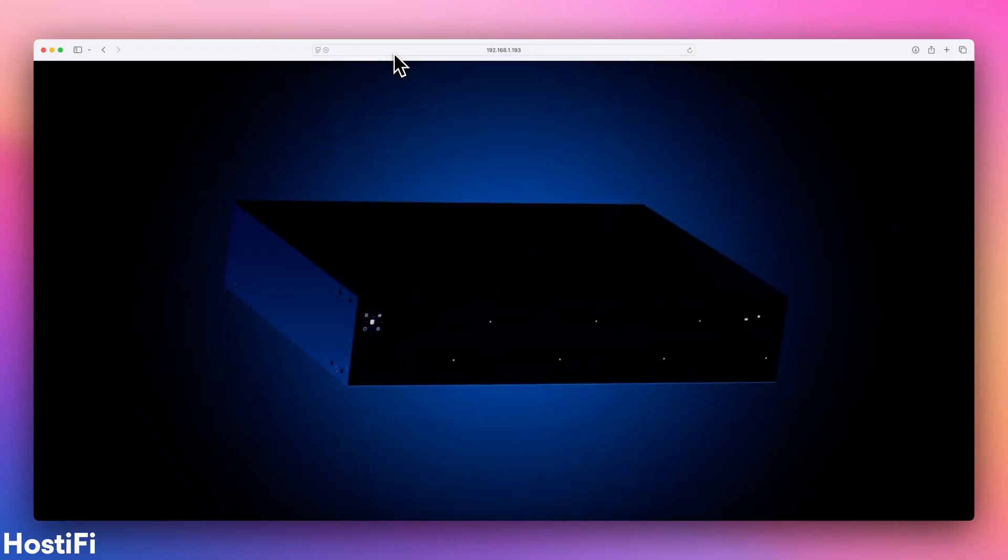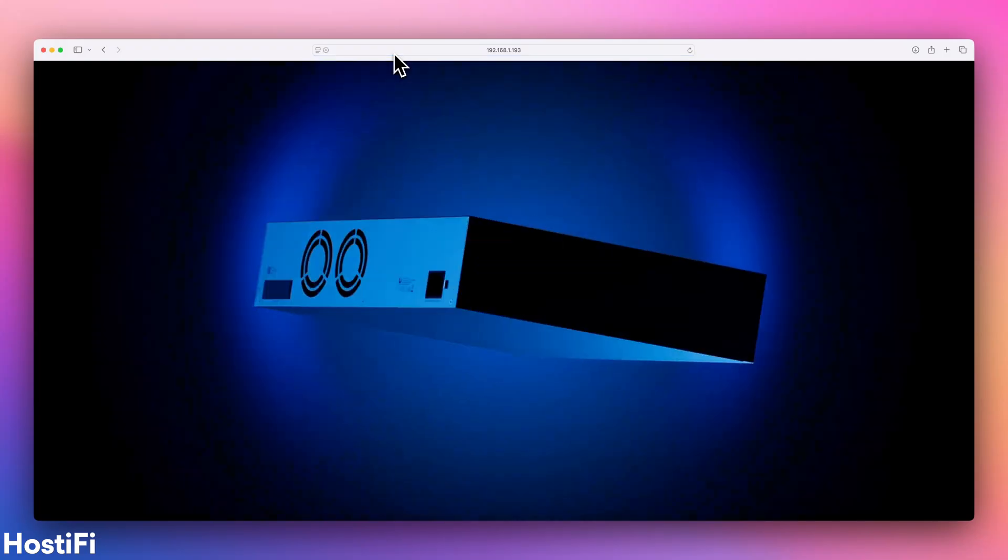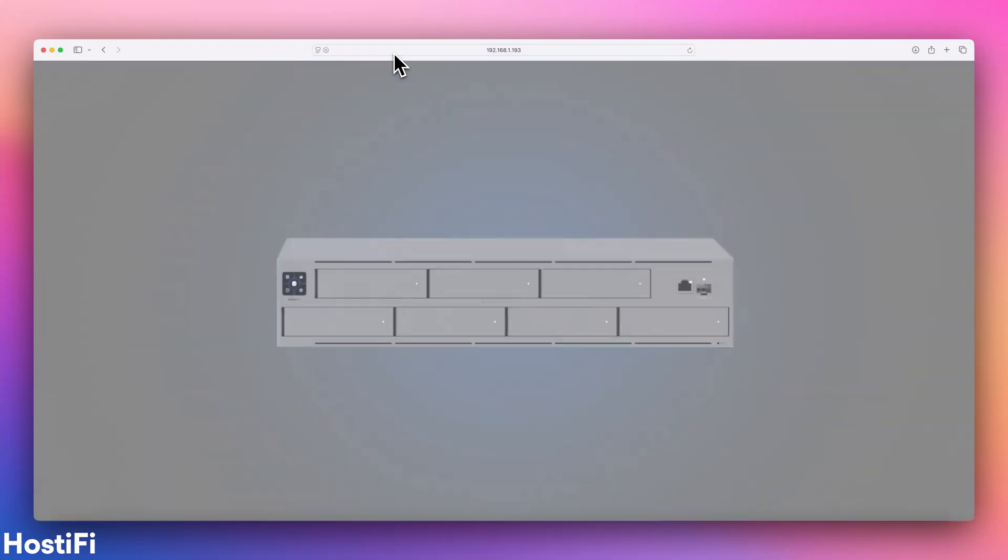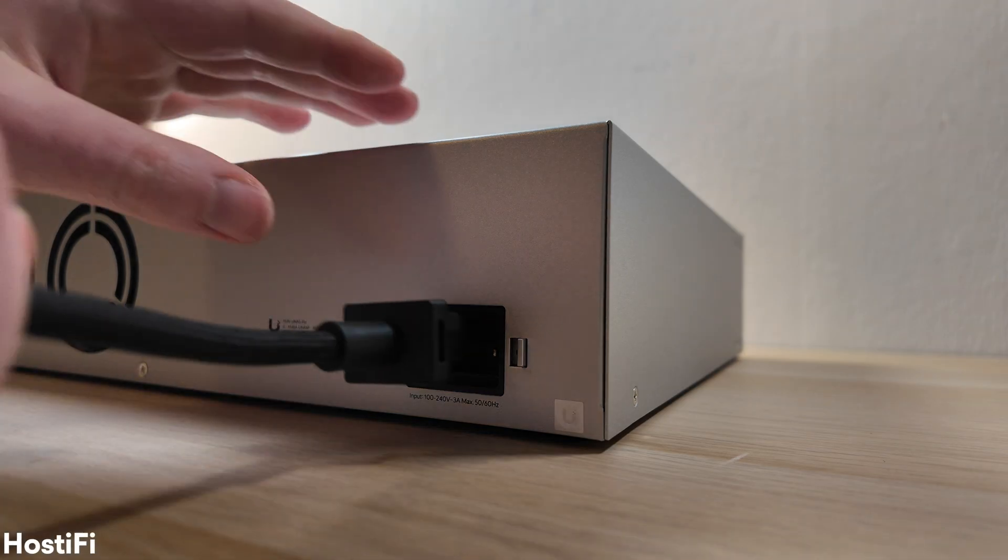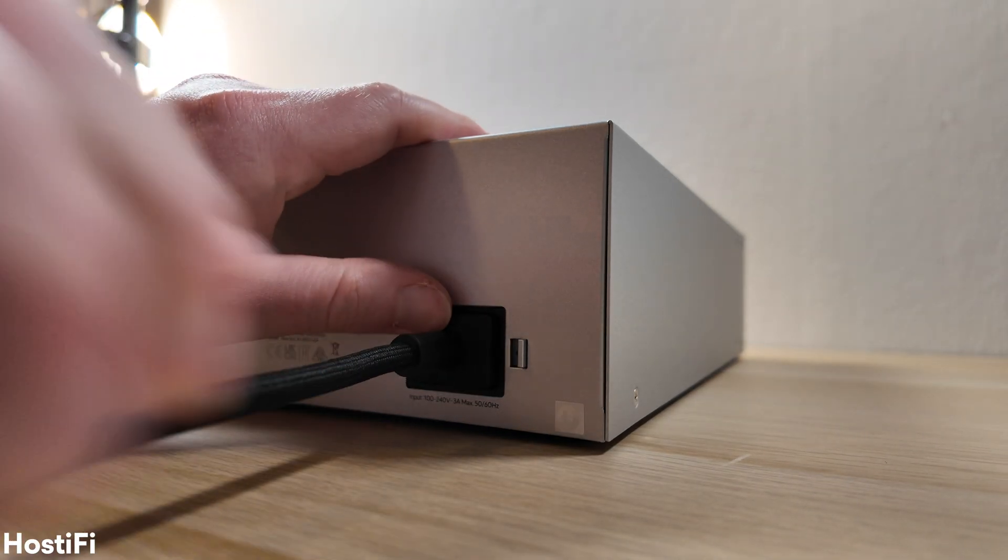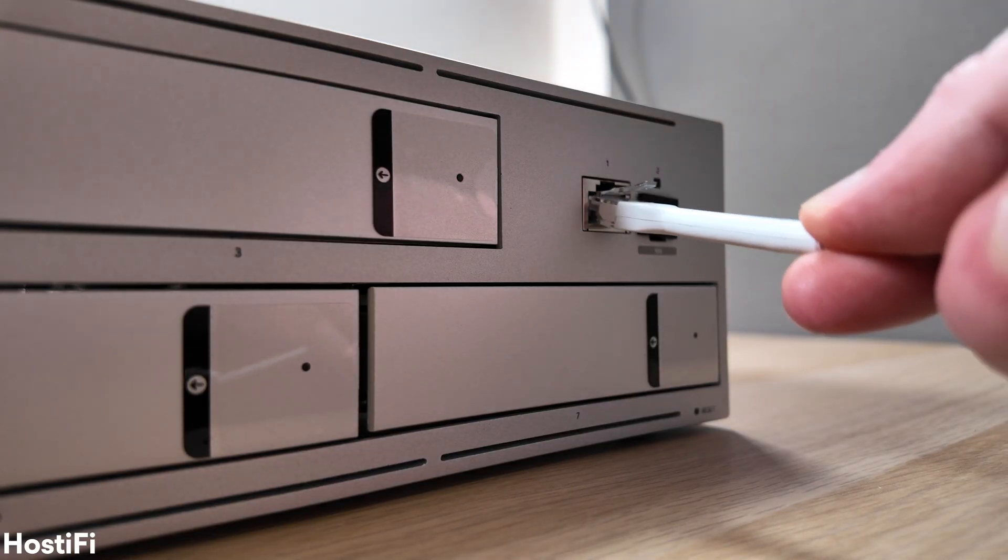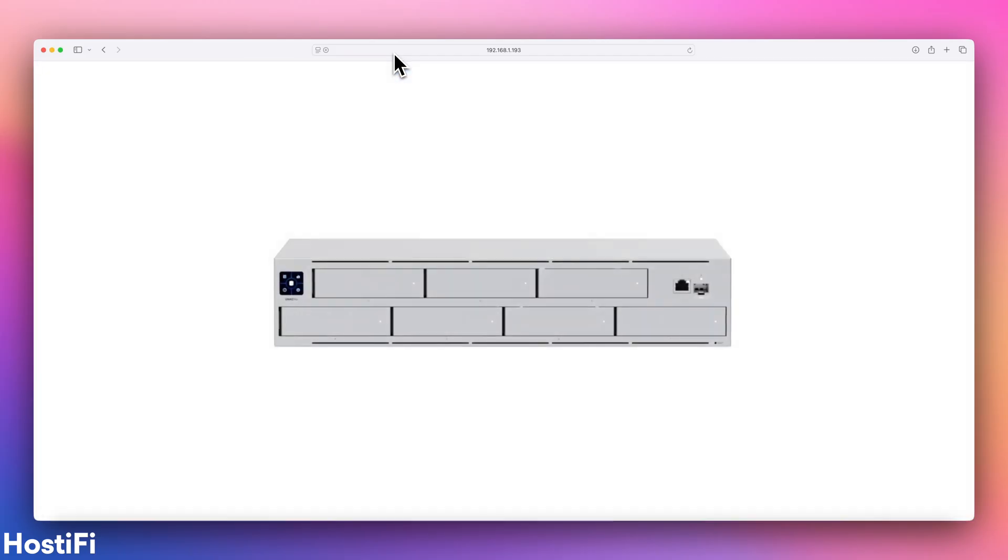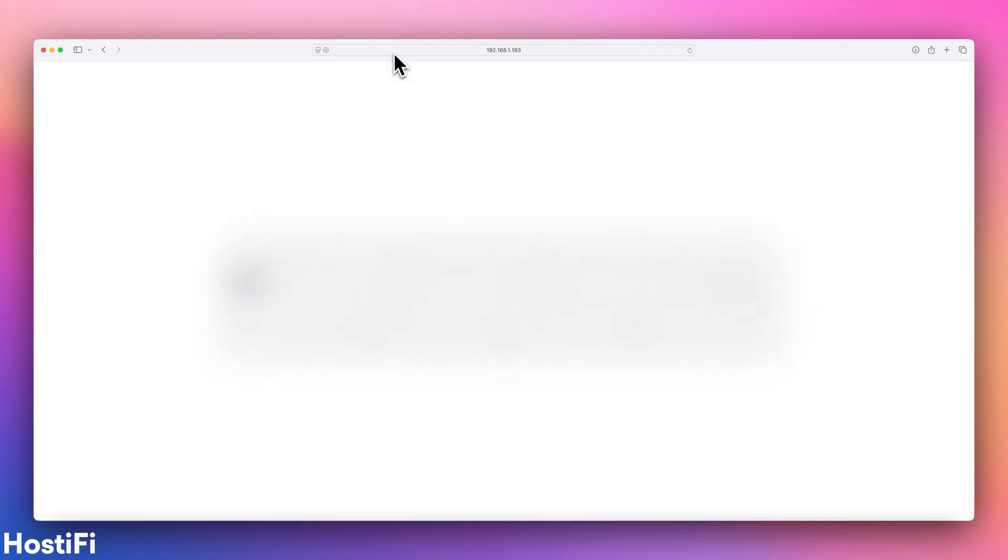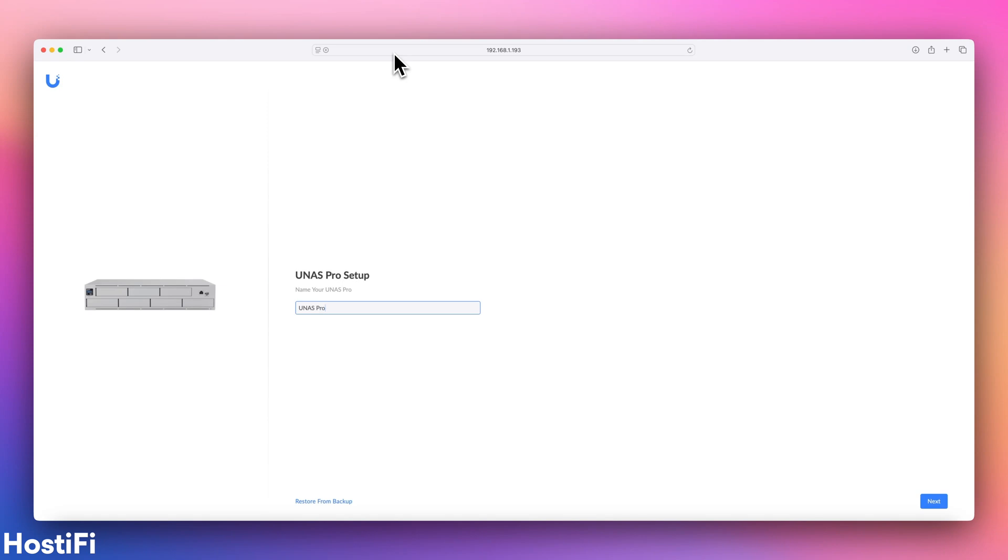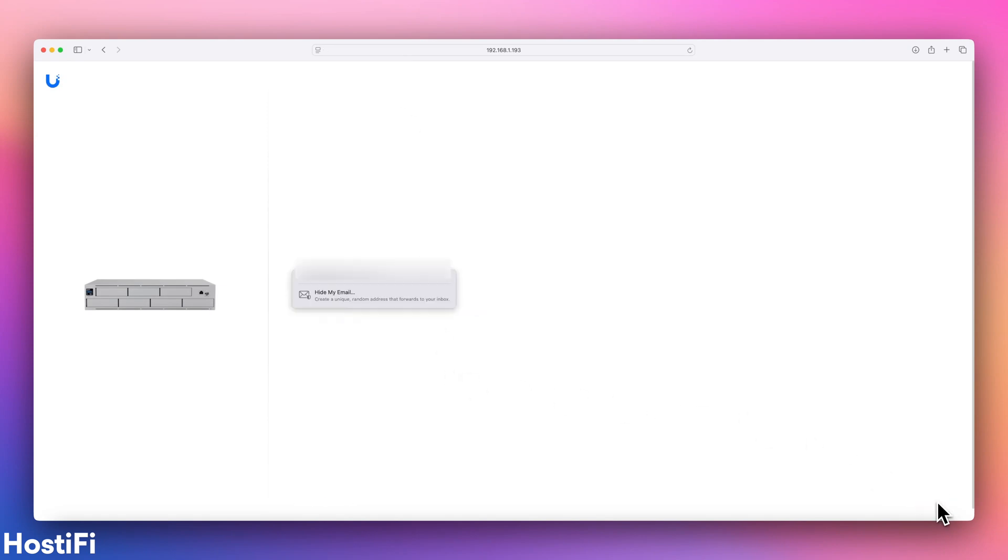The setup process for the UNAS Pro is super simple. All you need to do is connect up the power, network, and navigate to the IP address displayed on screen. Much like other devices, such as the UNVR, the setup process is super simple.